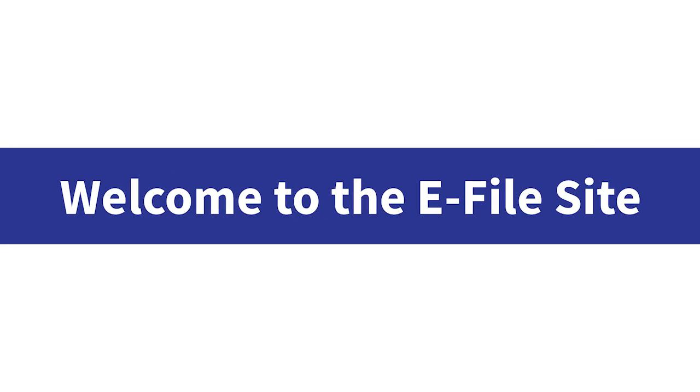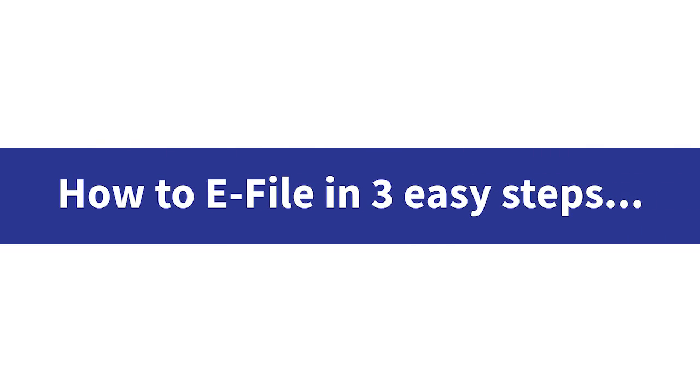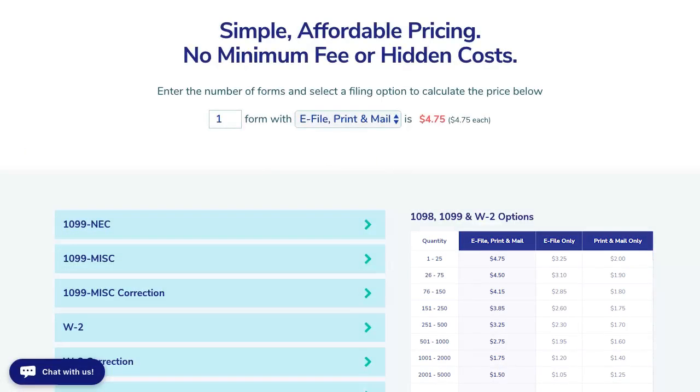Welcome to the eFile site. This easy-to-use site makes the process of filing your information returns convenient and affordable, all while guaranteeing that your data is filed on time.